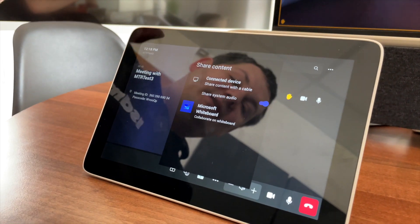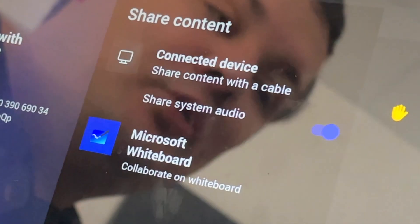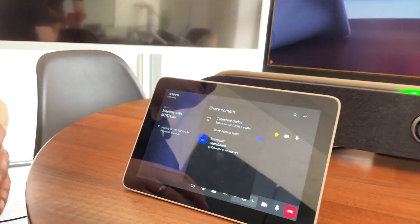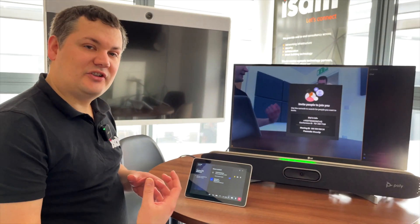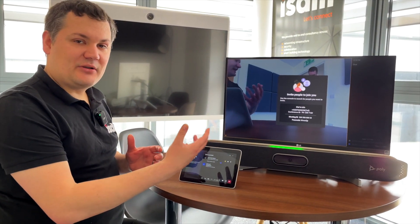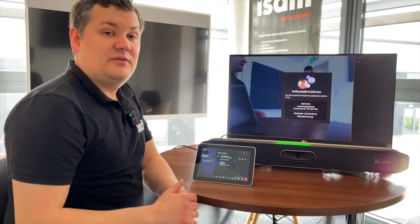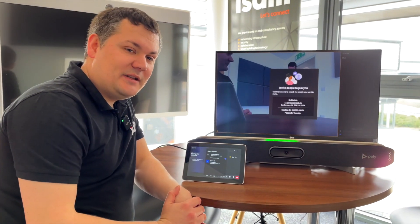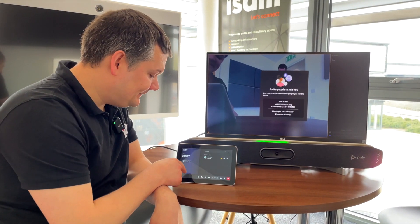Under the presentation option there's a really big update - I can now share system audio. What that does is it ingests the audio on the HDMI presentation cable, meaning I can now share HDMI audio into a call, which is something that's been missing for quite a while on the Android systems.